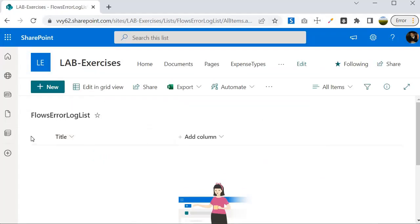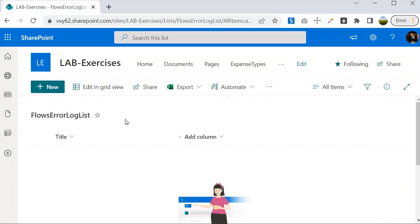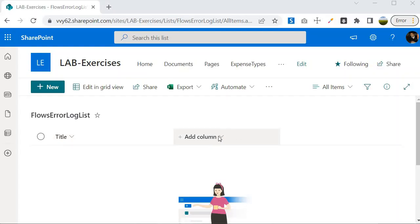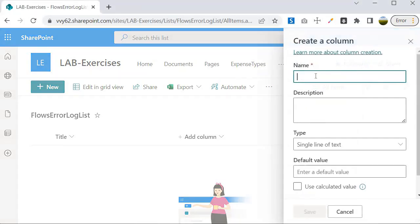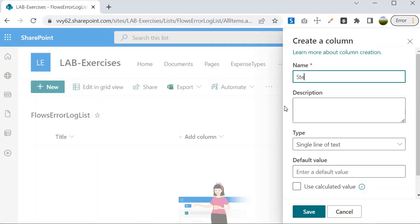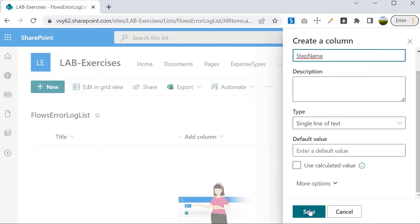Once you provide the name, click on Create. The Title column holds the name of the flow on which the error happened, meaning this list is going to be used by many flows whichever we implement for our business. Next we need to specify a column for the step name — on which step the error happened. That is going to be a single line of text, and I will call it 'Step Name'.